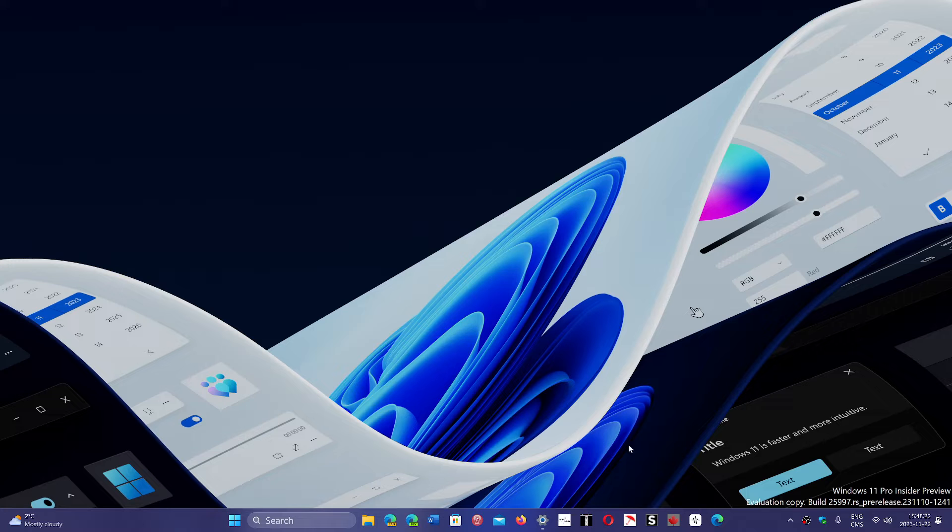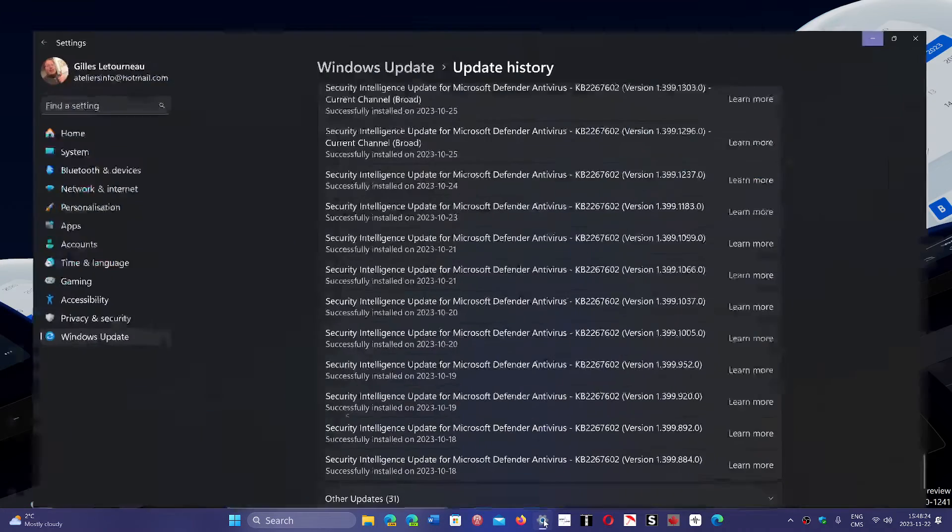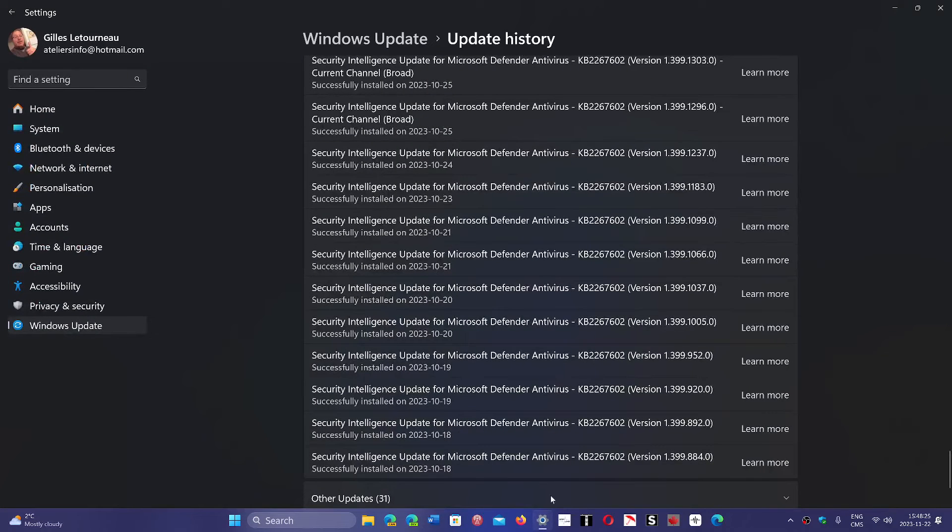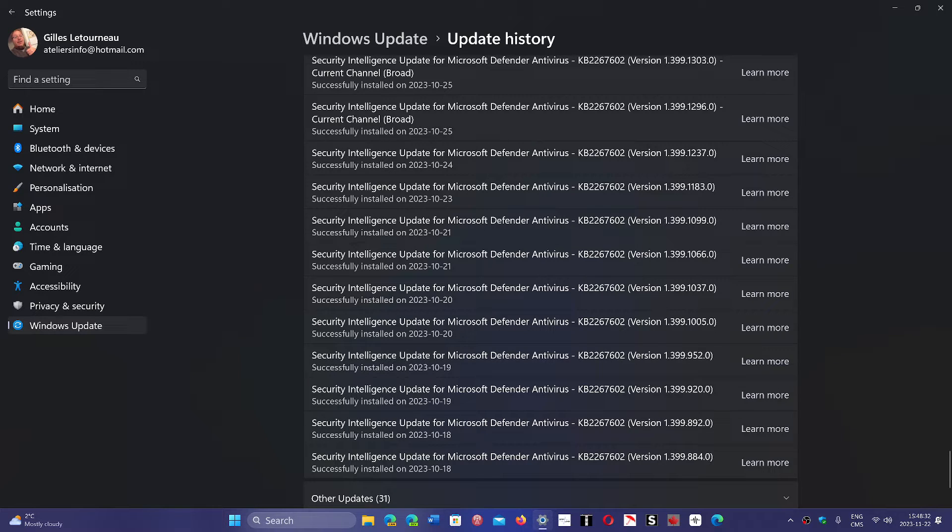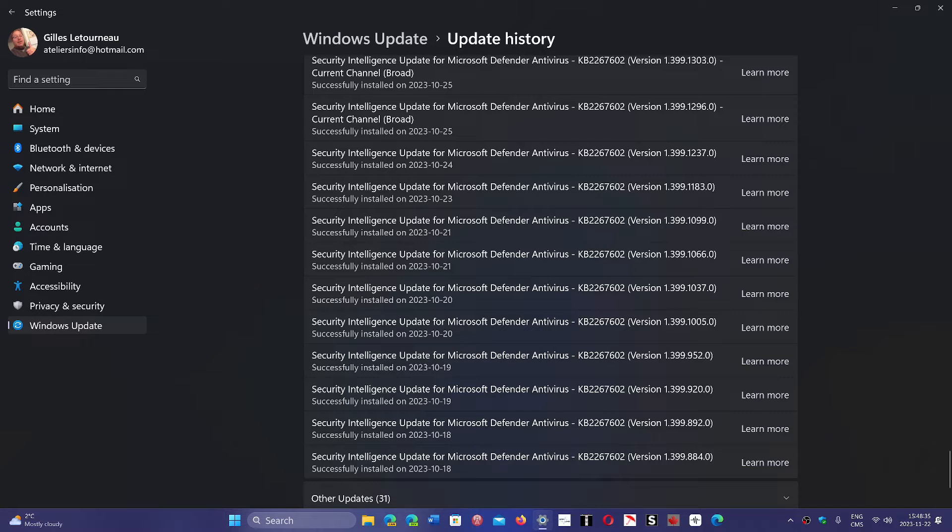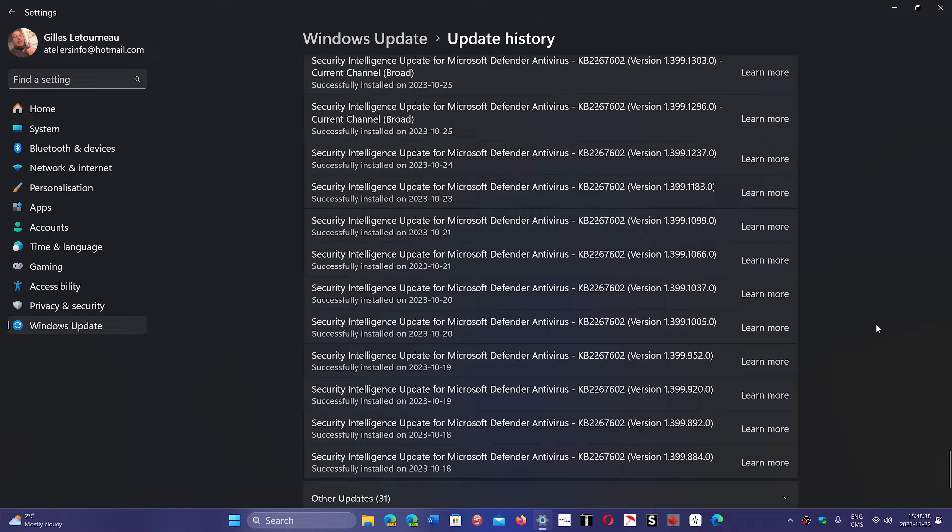A lot of people have noticed that their Windows Security app or Windows Defender gets security intelligence updates for Defender antivirus sometimes several times a day. And the question that came is, well, is something wrong with my antivirus? Why are there so many updates?